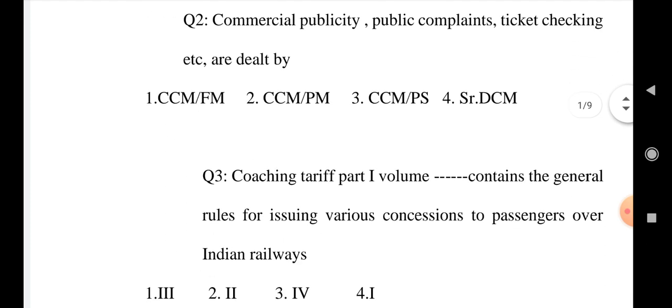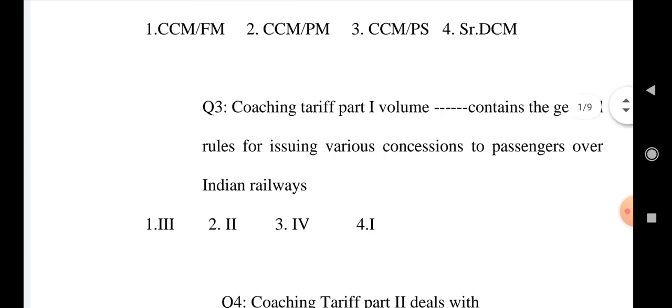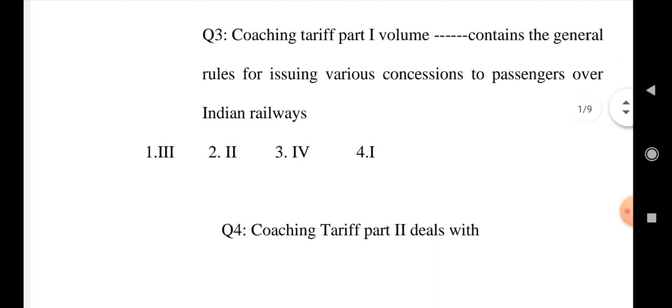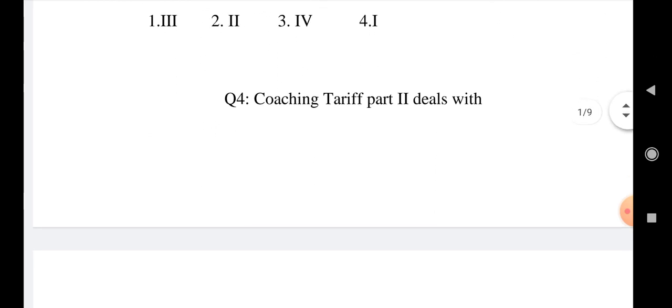Question number 3: Coaching tariff part 1 volume contains the general rules for issuing various concessions to passengers over Indian railways. Option 1: III, Option 2: II, Option 3: IV, Option 4: I.